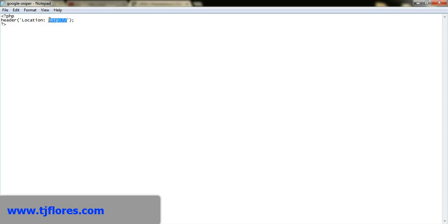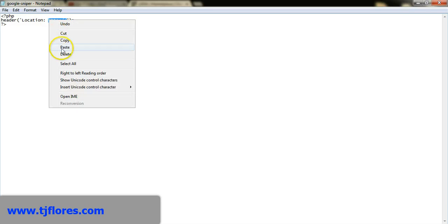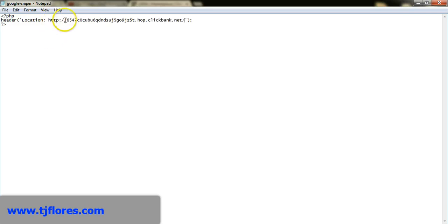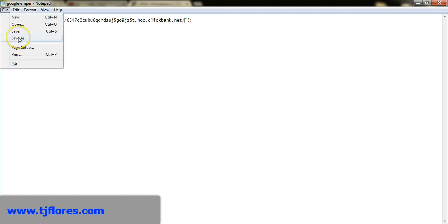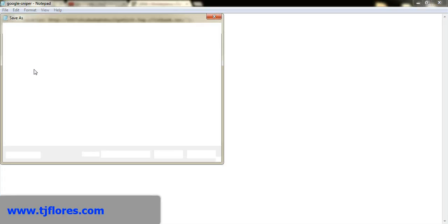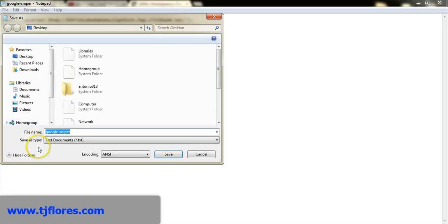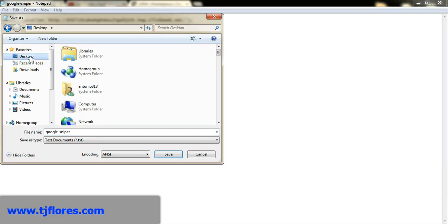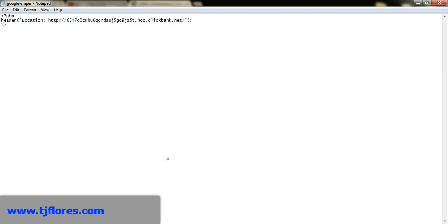I'm going to open a WordPad document, delete what's in there, and right-click to paste my affiliate link in — starting with HTTP. Then I'll go to File, Save As, and save this file with the name of the product. I'll name it venus.php and save it to my desktop.